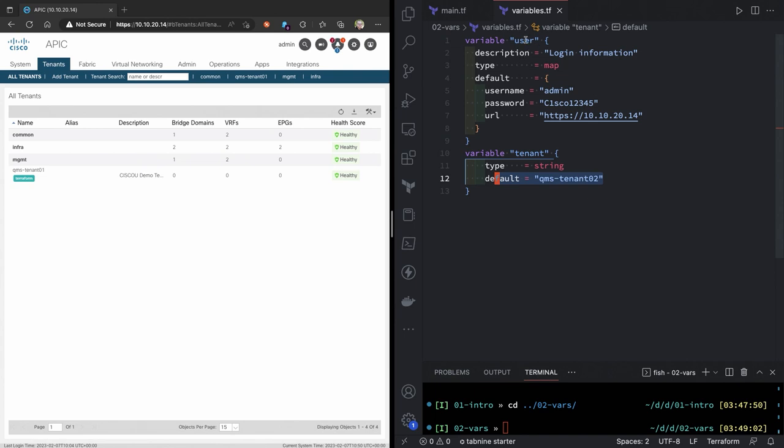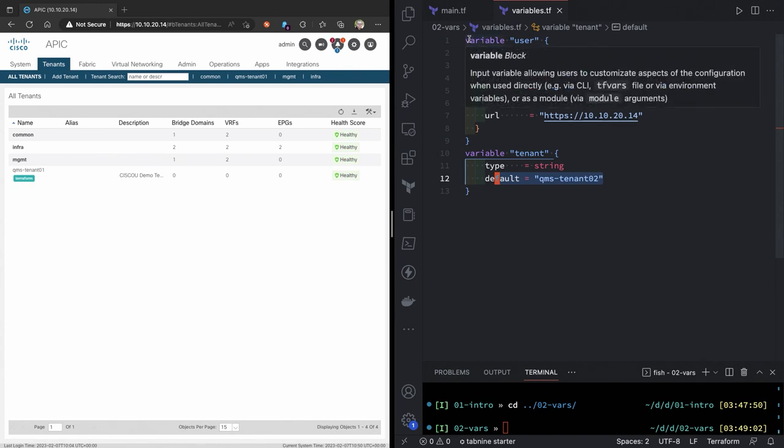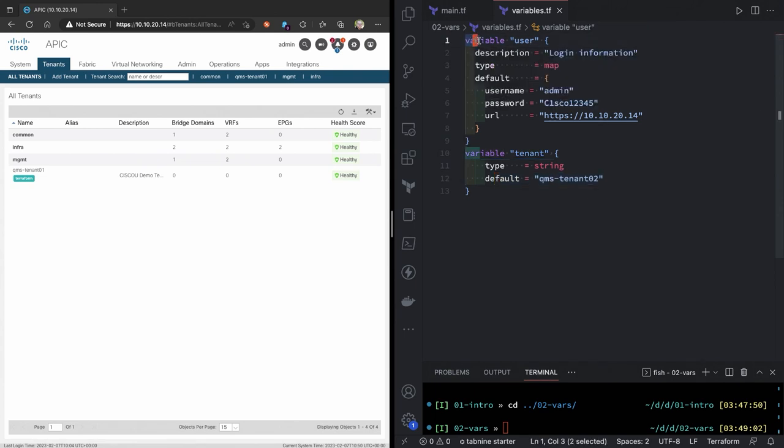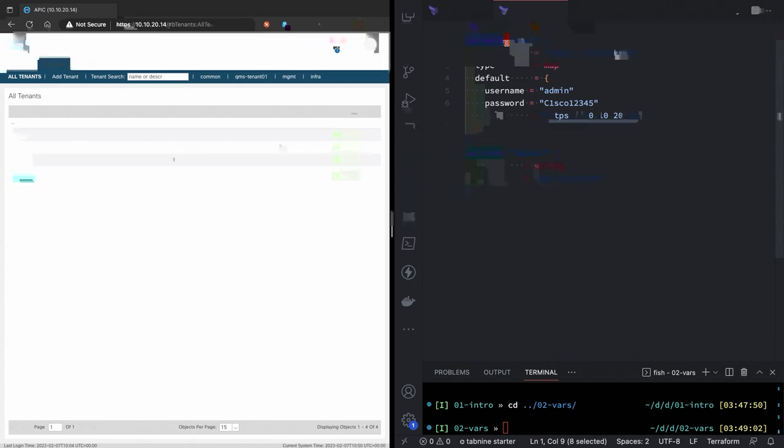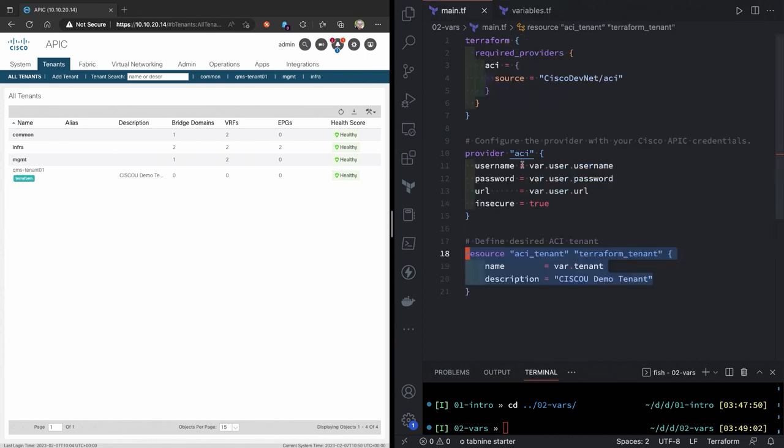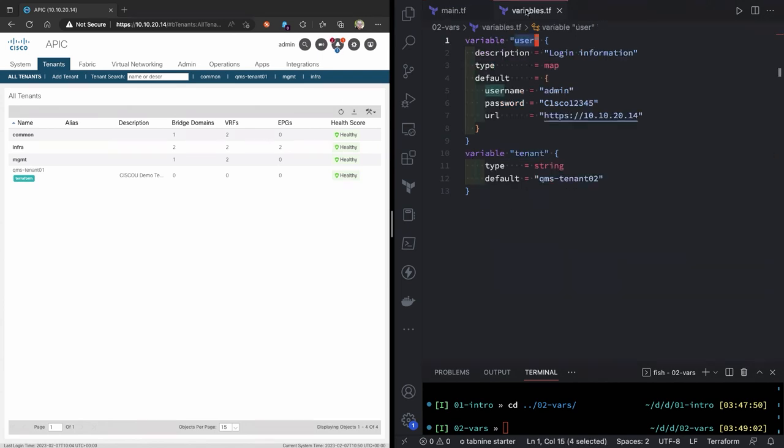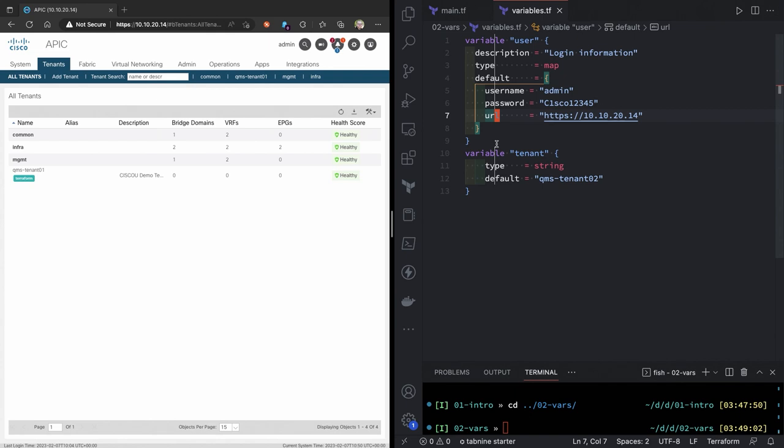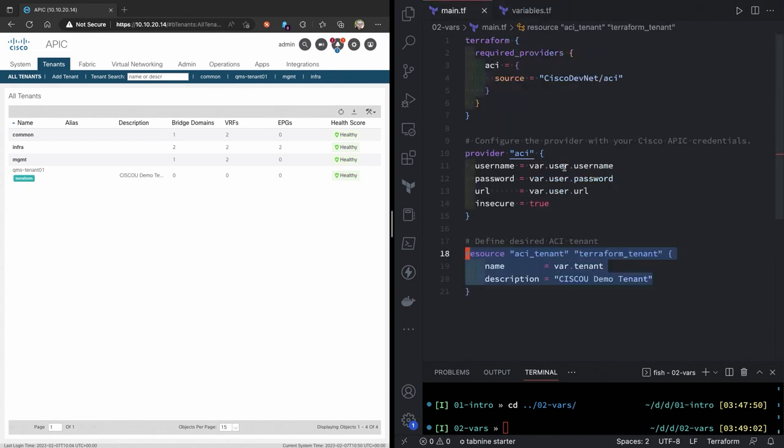But I've just called it variables to keep track of it and make it a little less confusing. Now, the important part here is in this variables.tf, I have a type variable. So it's declared as a variable. And I've called that variable user. Those align directly with this var.user piece that I use to connect to the fabric. Then in each of those, I have this map where I have username, password, and URL. So those align directly to username, password, and URL. So the linkage is easy to see once you generate it all together.